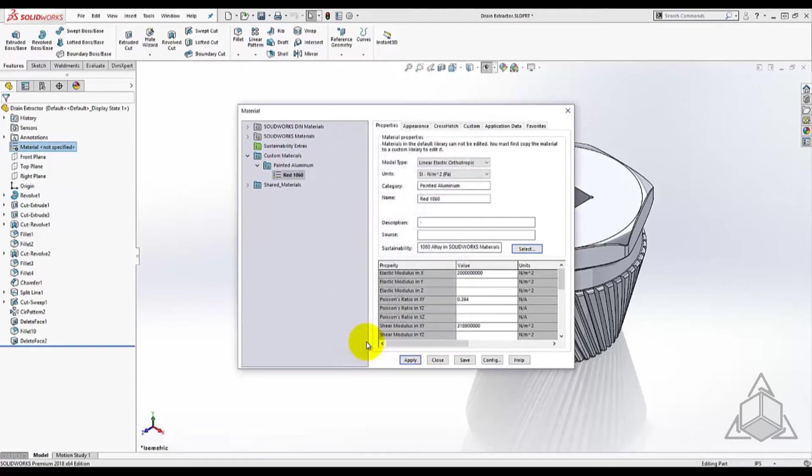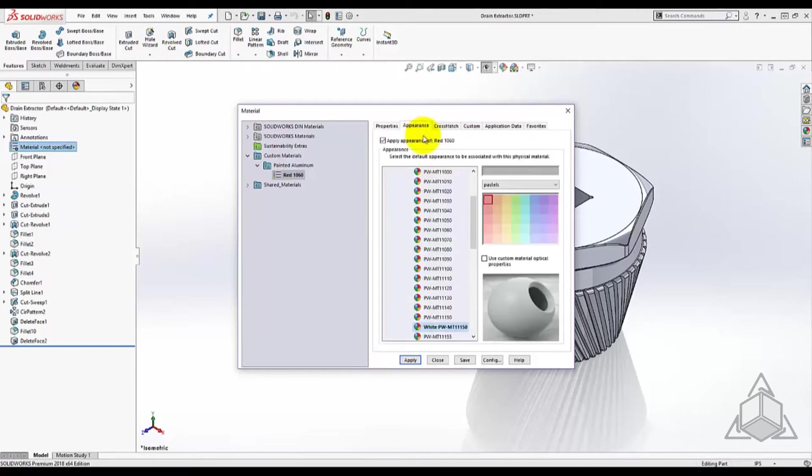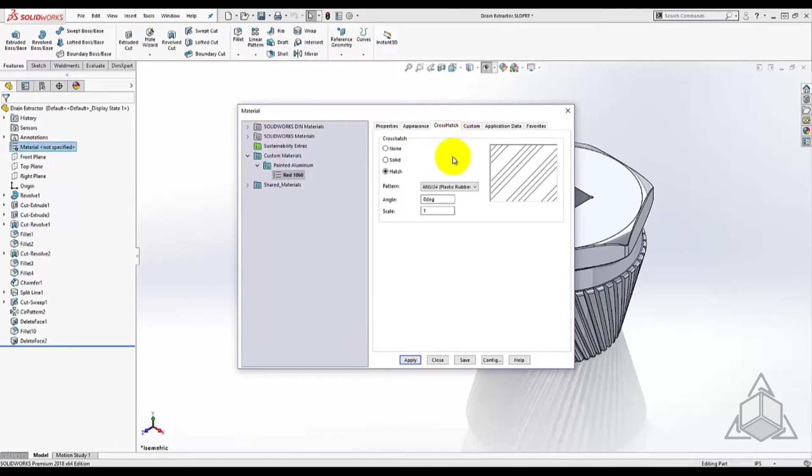Controlling the individual properties gives the material the characteristics used in mass calculations and simulation results. Other characteristics include appearance, cross hatch standards,